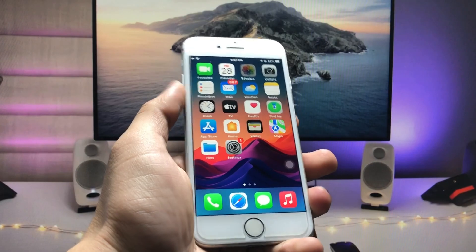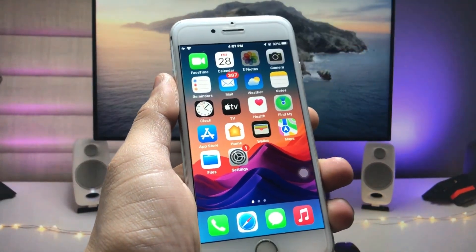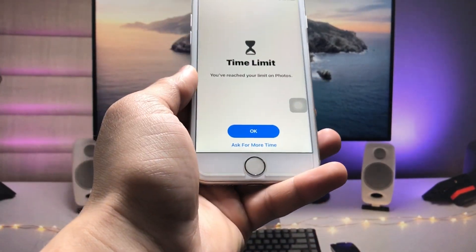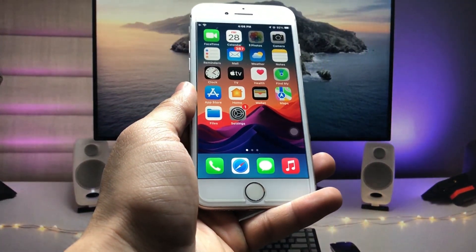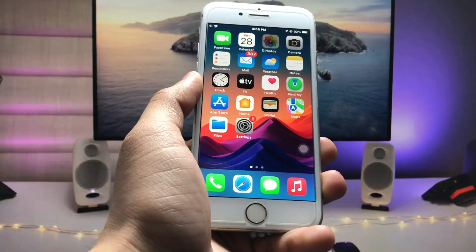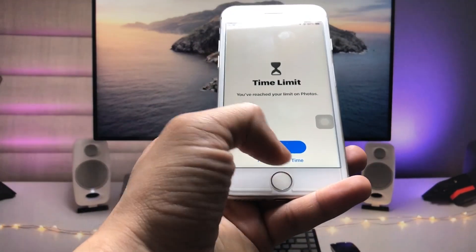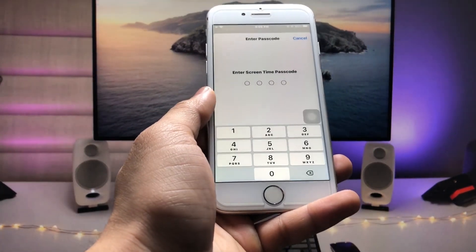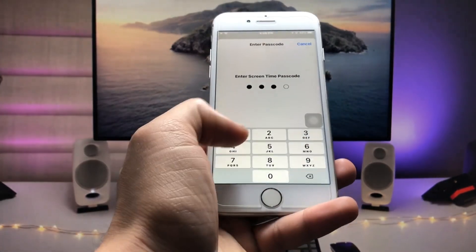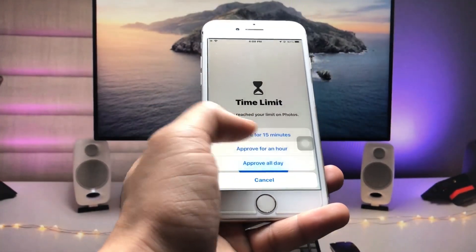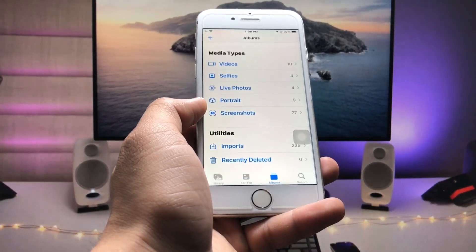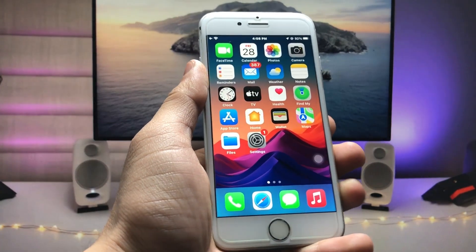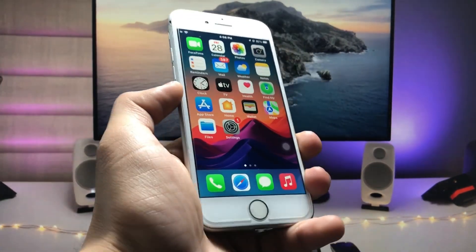You will see your Photos app will automatically lock on your device after one minute. When you tap on the Photos app you will see this interface, and when you click OK you will be redirected to the home screen. When you tap on it again and click ask for more time, you can enter the Screen Time passcode. After approving 15 minutes, those 15 minutes are added to your Photos application, and after 15 minutes the Photos app will automatically lock again.